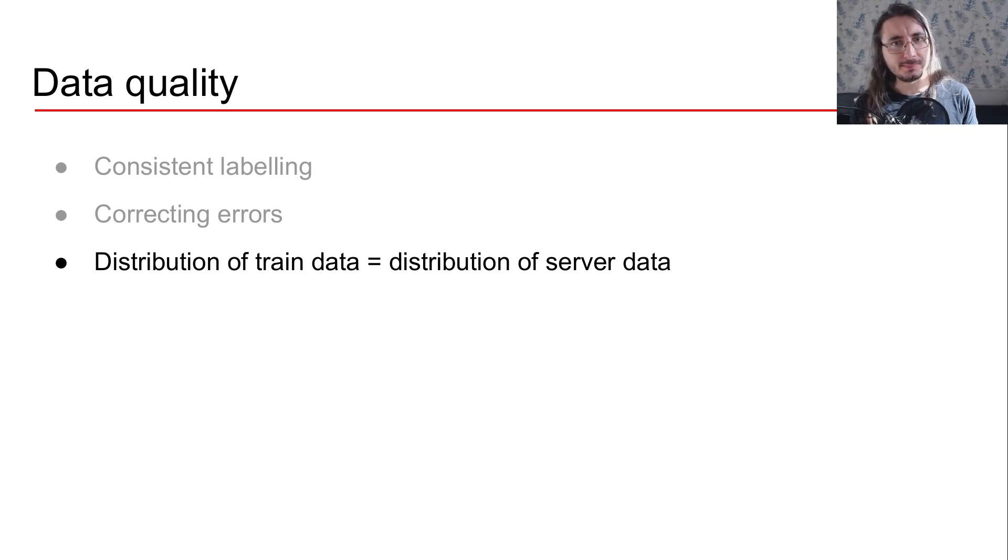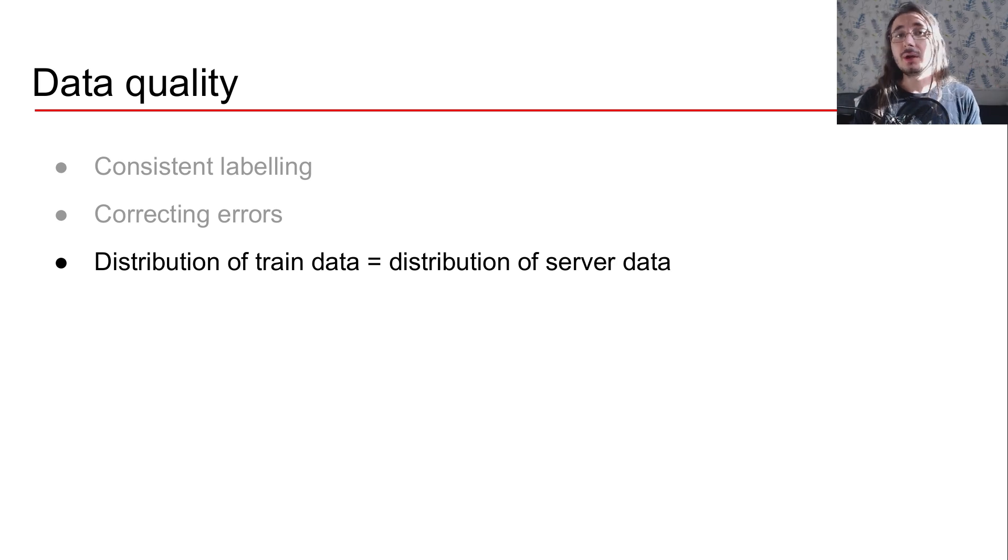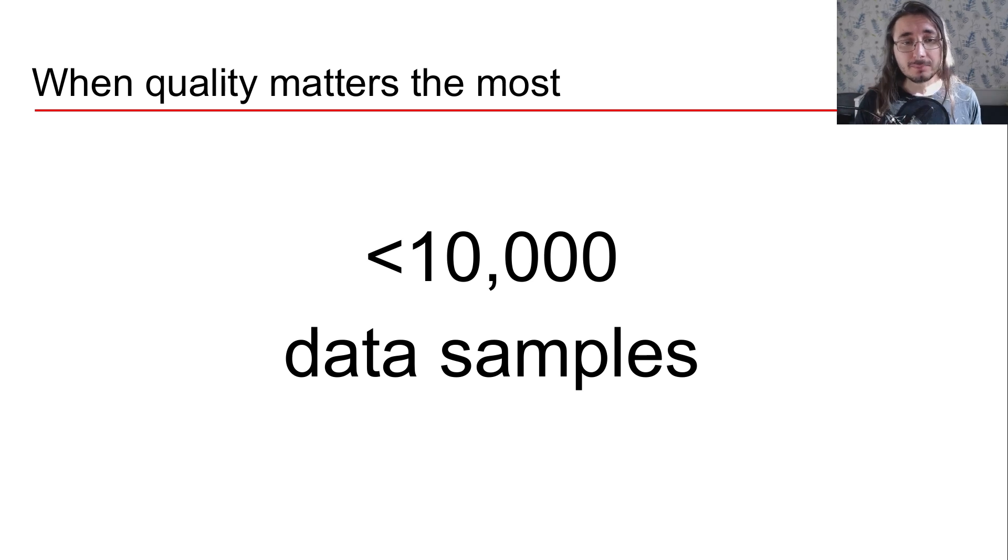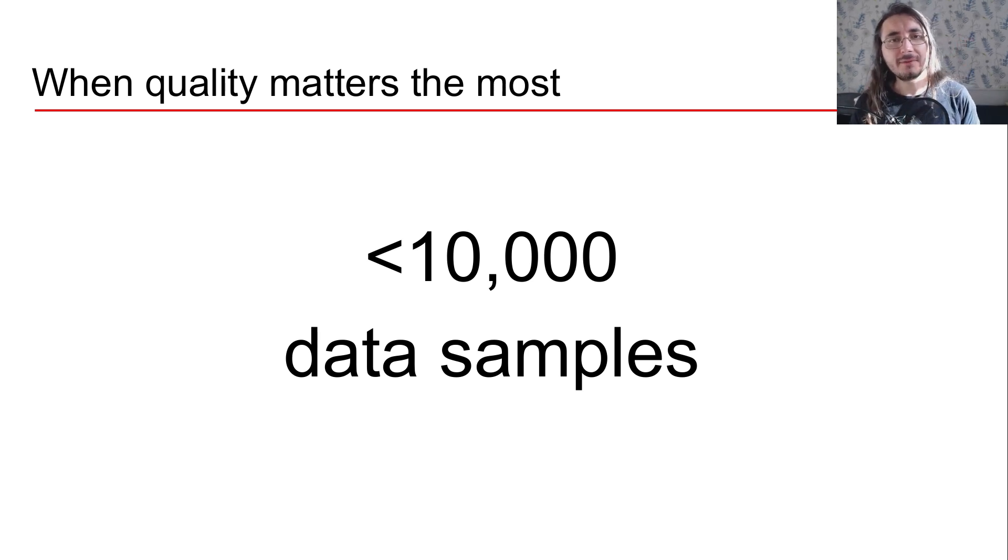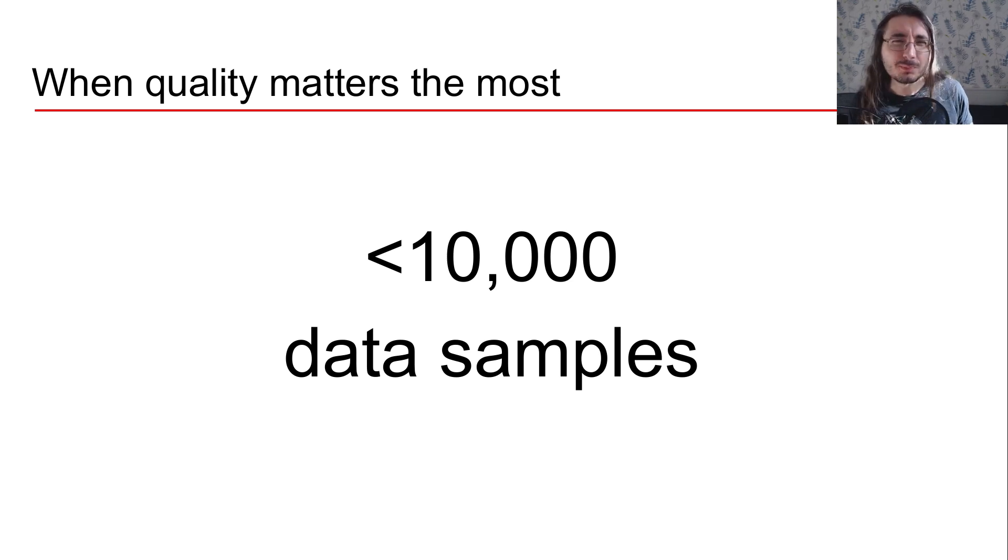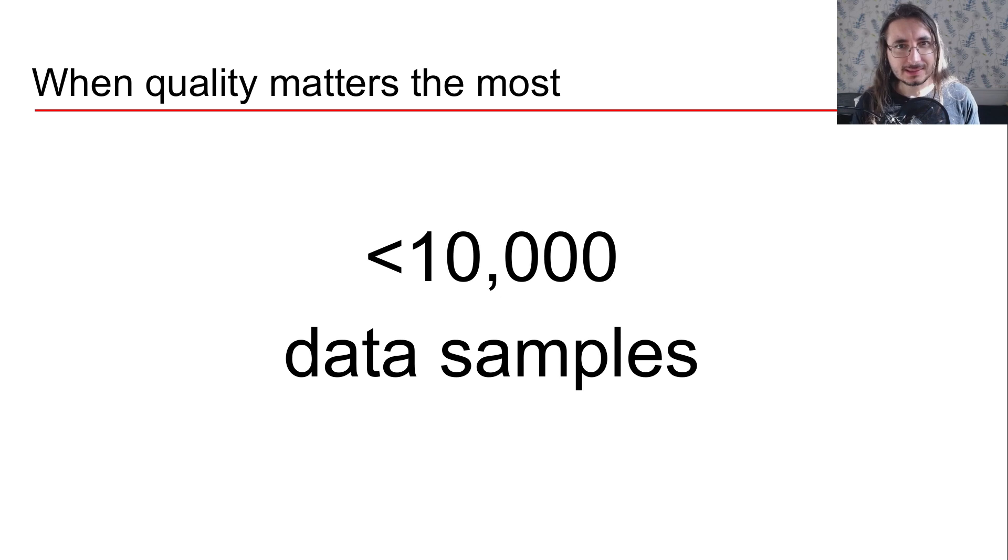Data quality is always important, but there are certain use cases where data quality is extremely important. And that is when we have data sets which are quite small data sets, actually, when we have less than 10k data samples.